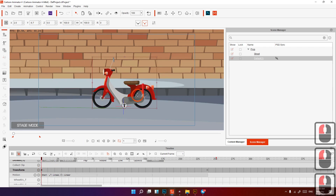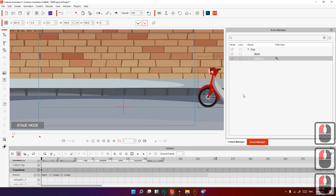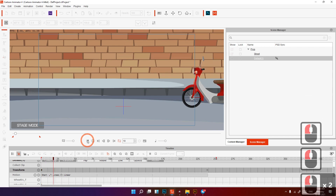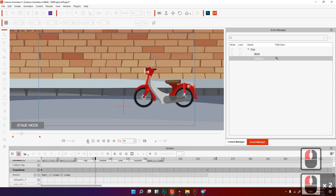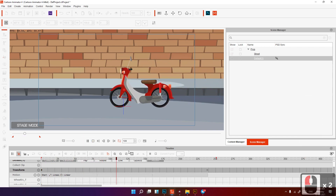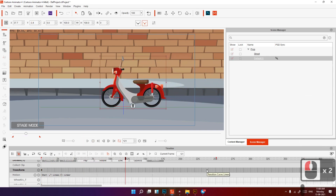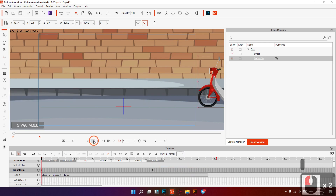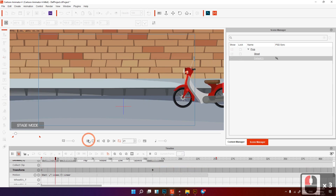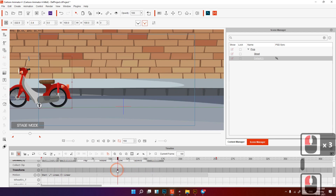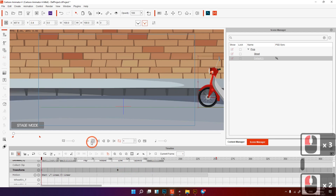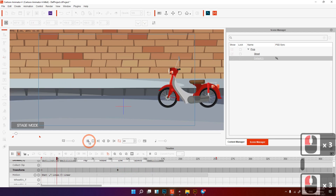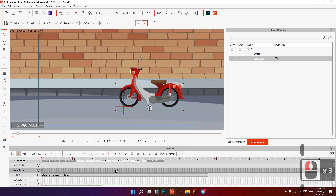Set the loop to two or three times — I'll do three times. You can transform it here. For the first frame, if you feel it's a bit slow you can adjust the frame rate here to get faster playback.